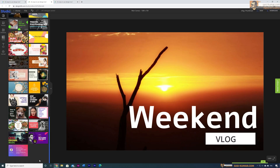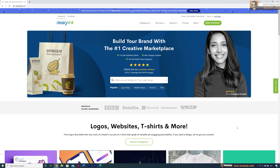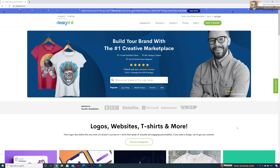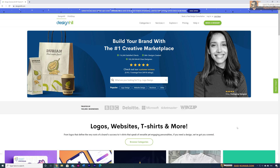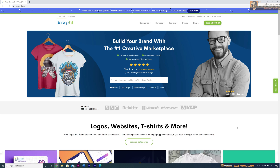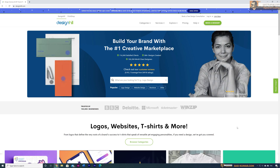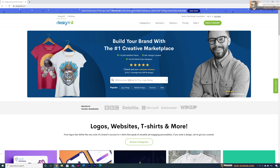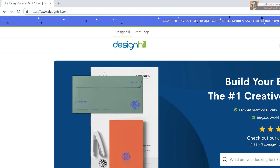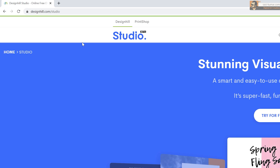Welcome back to my channel. Today in this video I will show you guys how to use online tool Design Hill Studio to create stunning graphic designs. Design Hill Studio is an online graphic designing tool where you can create many different types of designs, from social media posts to book cover designs, brochures, and more. To access Design Hill Studio, go to designhill.com/studio, which will bring us to the Design Hill Studio home page.